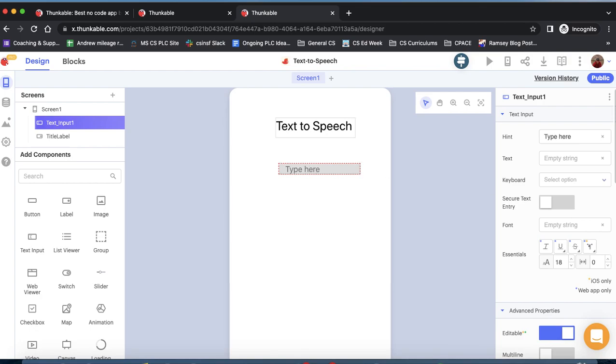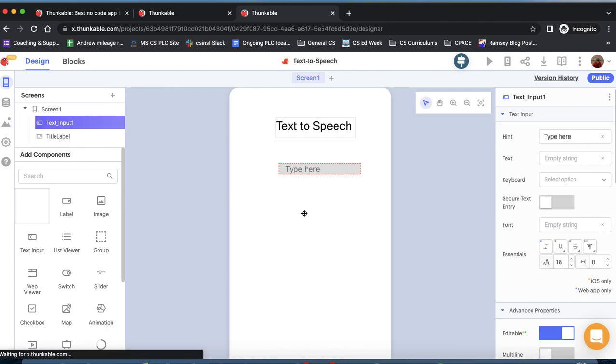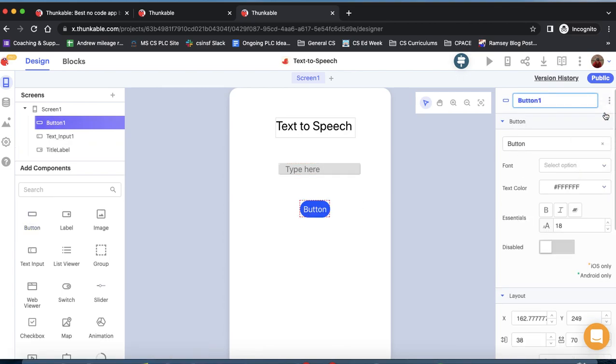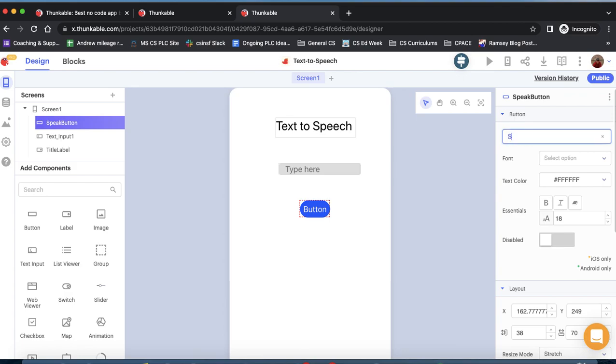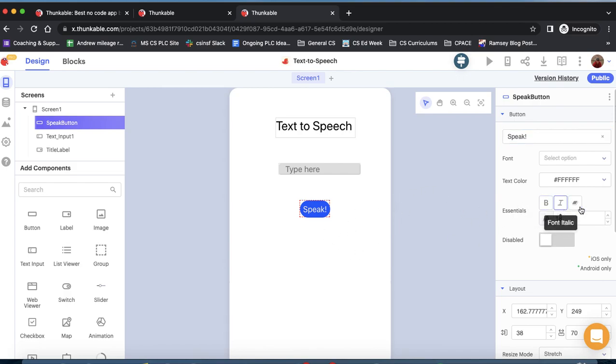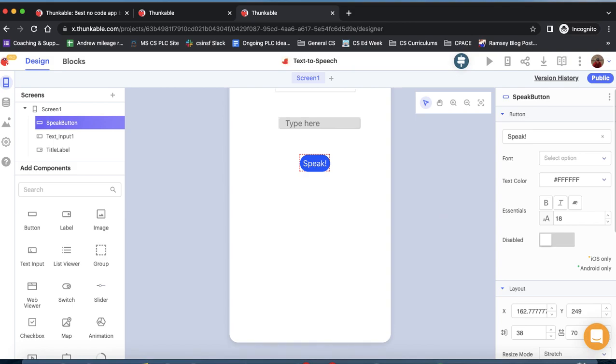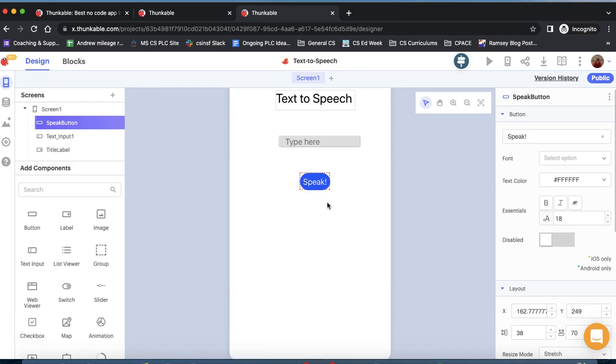The last thing we're going to do is add a button. The buttons are here. We can drag them out. We could also search for it, but we don't really need to. Here's our button. We want to do a couple basic things here. Make sure that the component is renamed, so maybe this is our speak button. And we can say something like, speak. We don't really need to change the text size, but we could. We could make it bold or do a whole lot of different things.